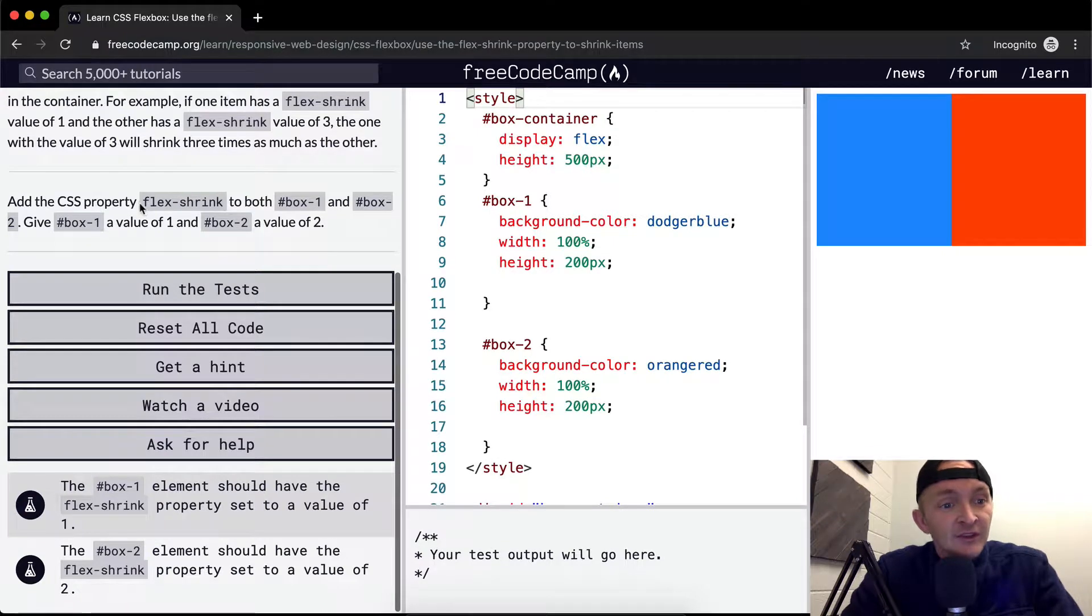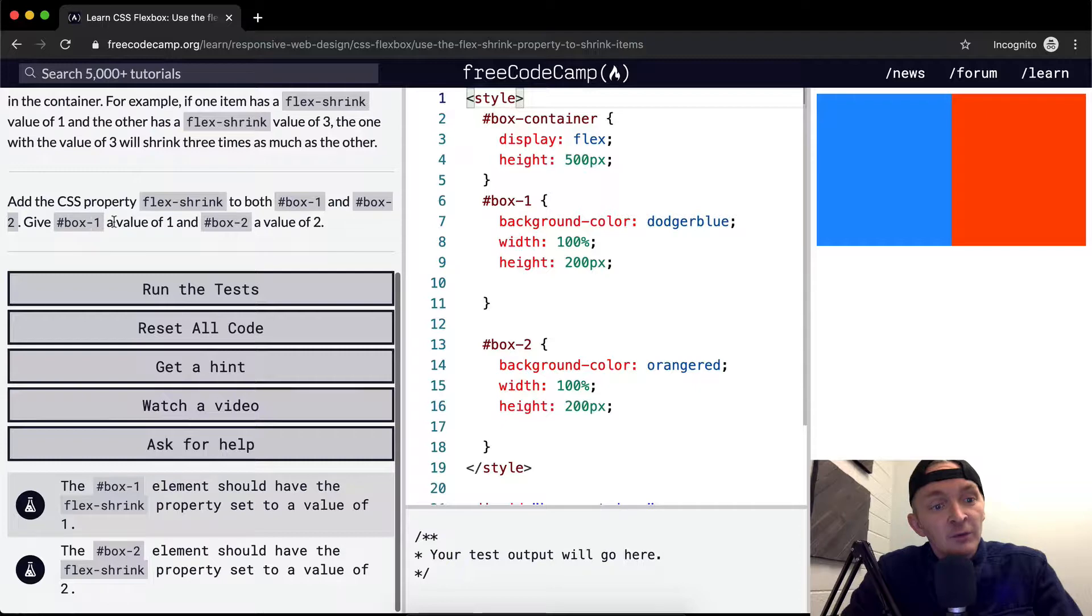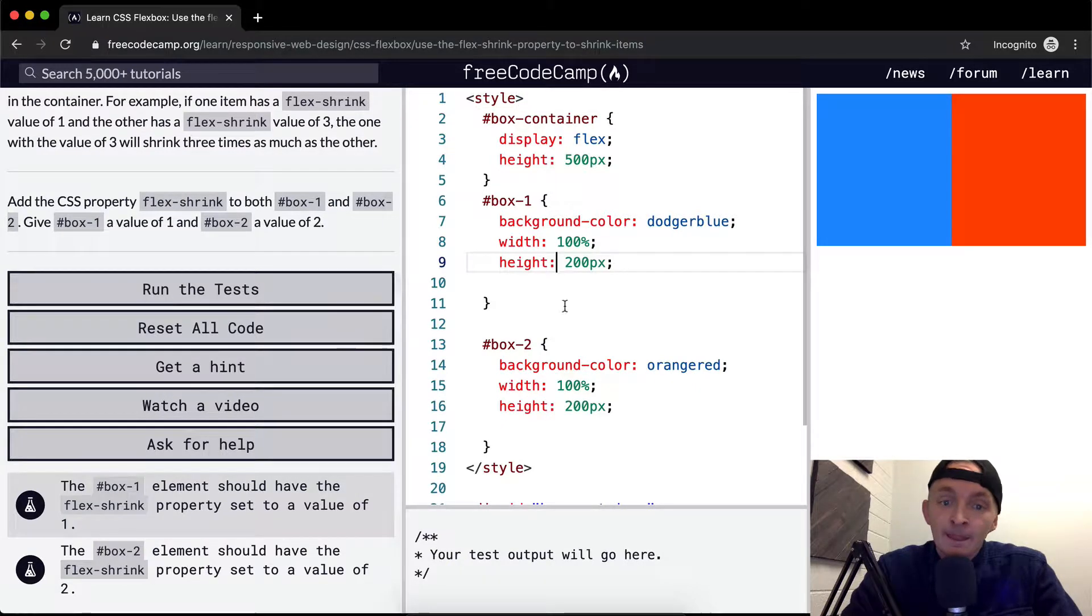Add the CSS property flex-shrink to both box 1 and box 2, and give box number 1 a value of 1 and box number 2 a value of 2.